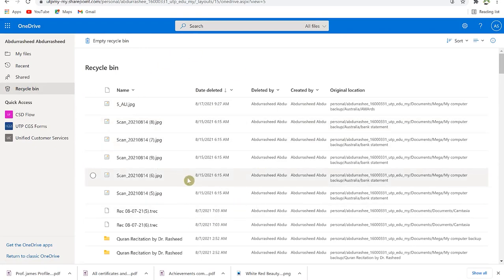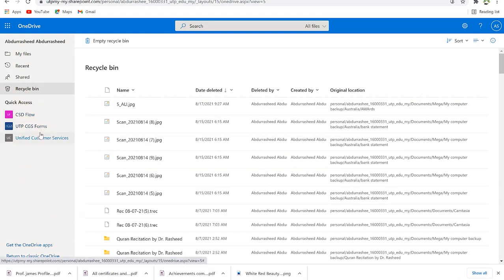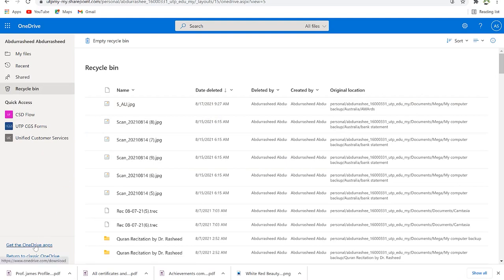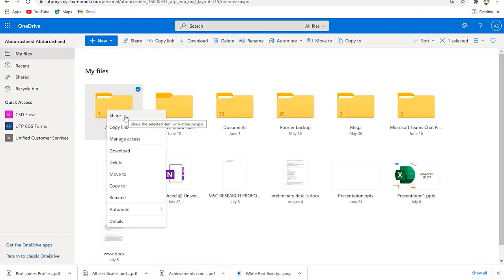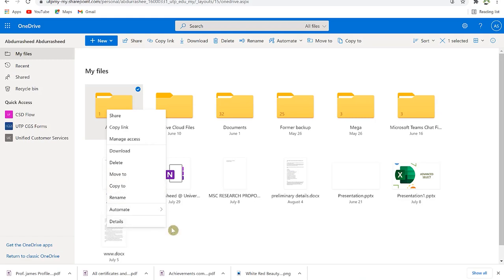You also have access to the Recycle Bin — deleted files come here and are wiped out after a given time. OneDrive is part of Microsoft Office 365 so it comes with a lot of features. Down here you can get the OneDrive app if you don't have it on your desktop. Right-clicking on a folder on the web gives similar options: share, copy link, manage access, download, delete, move, copy, rename, and view details.